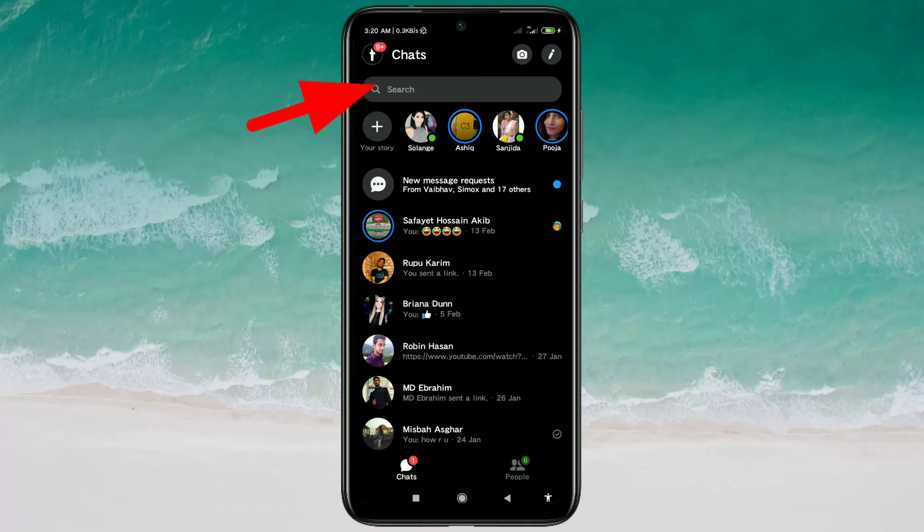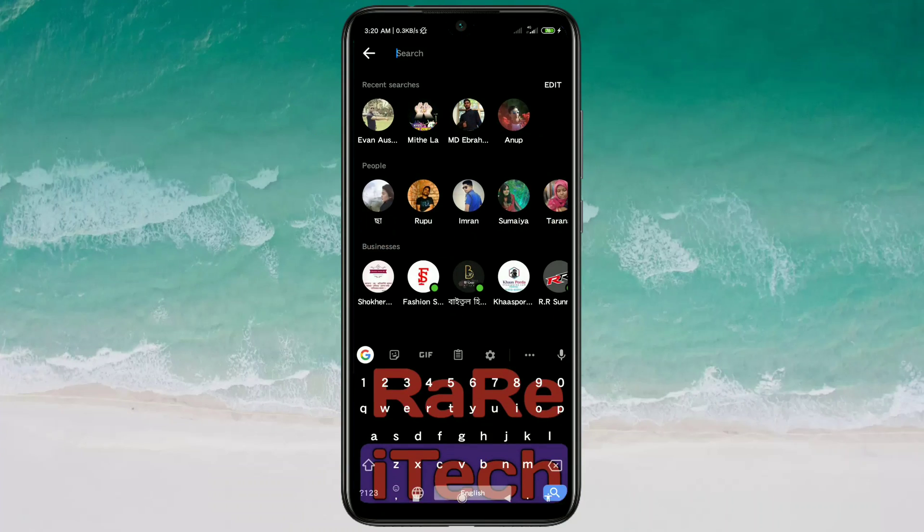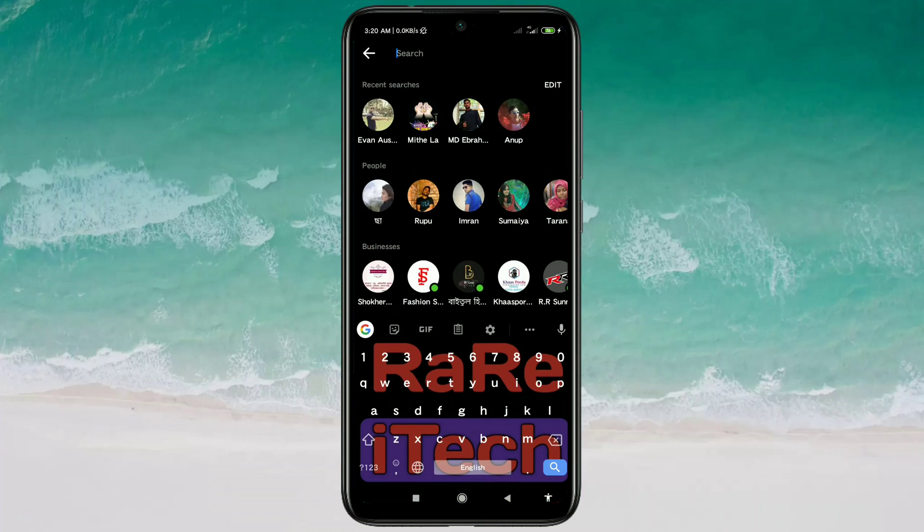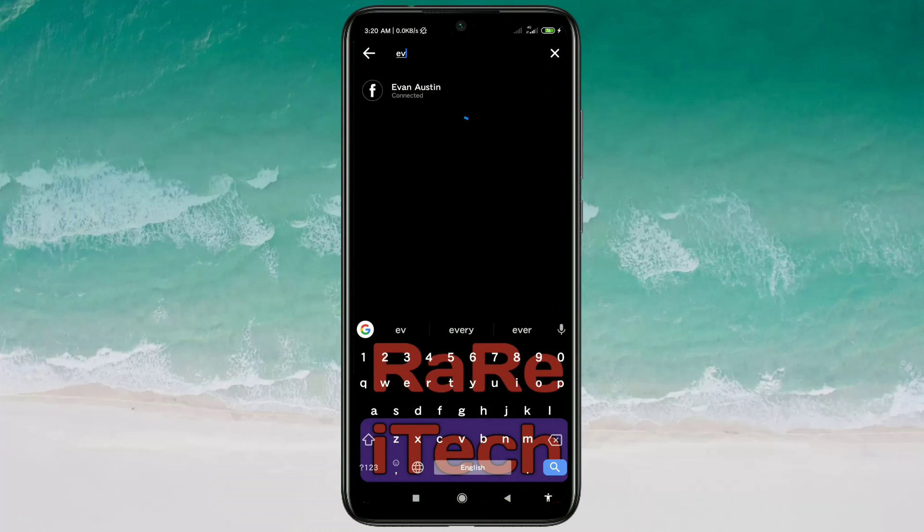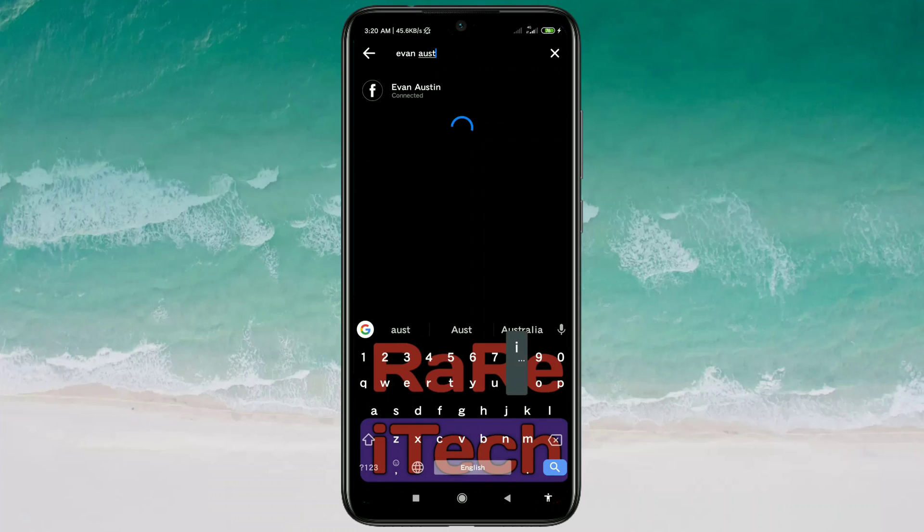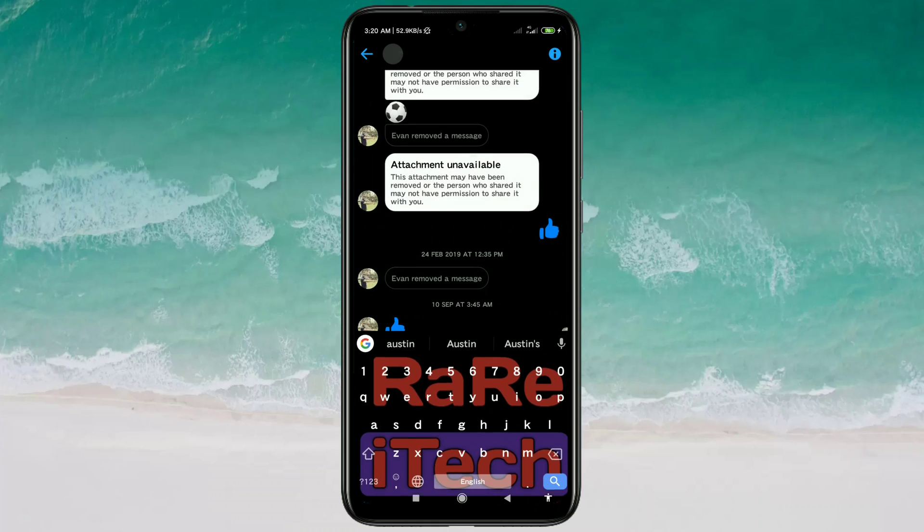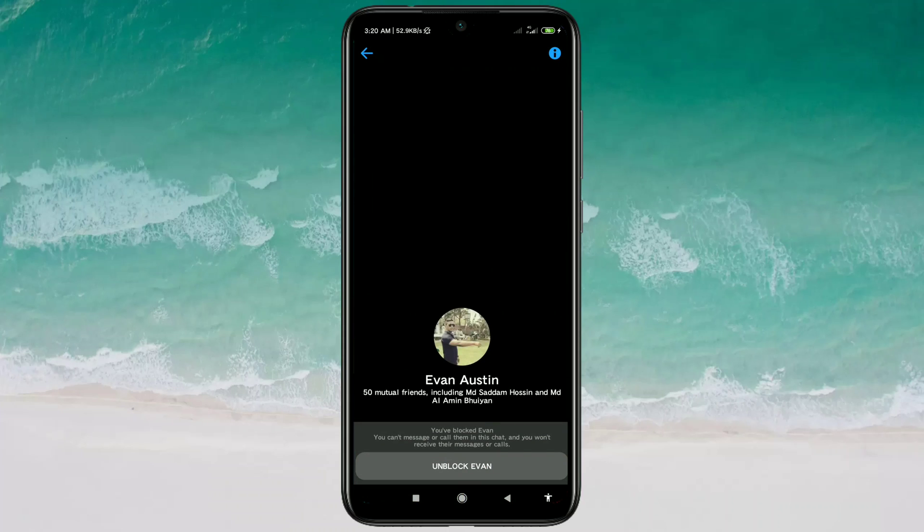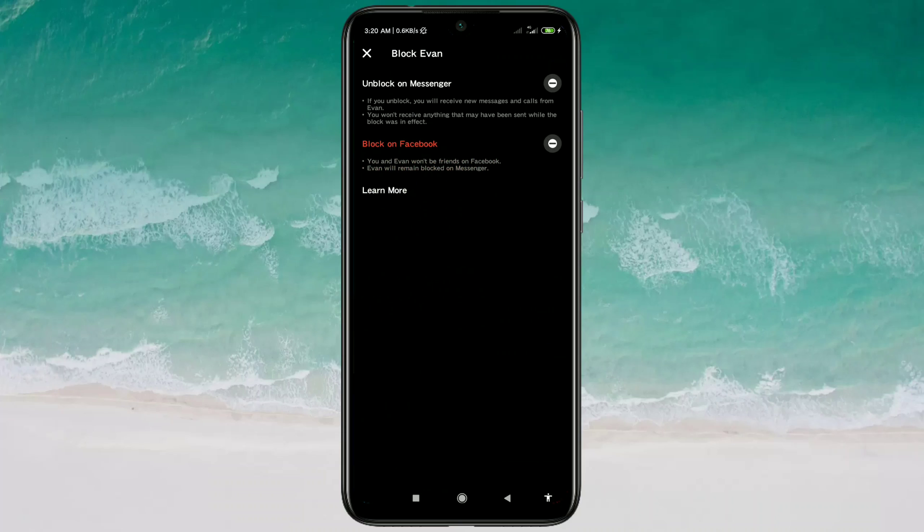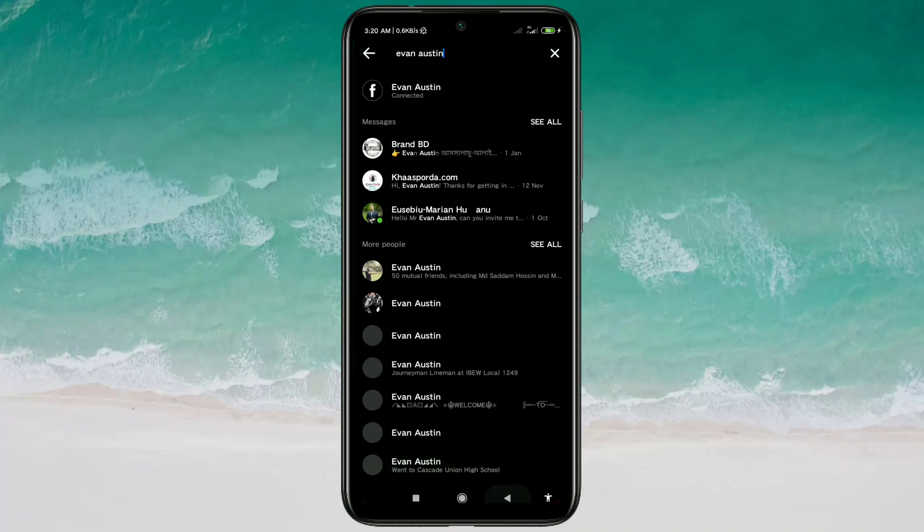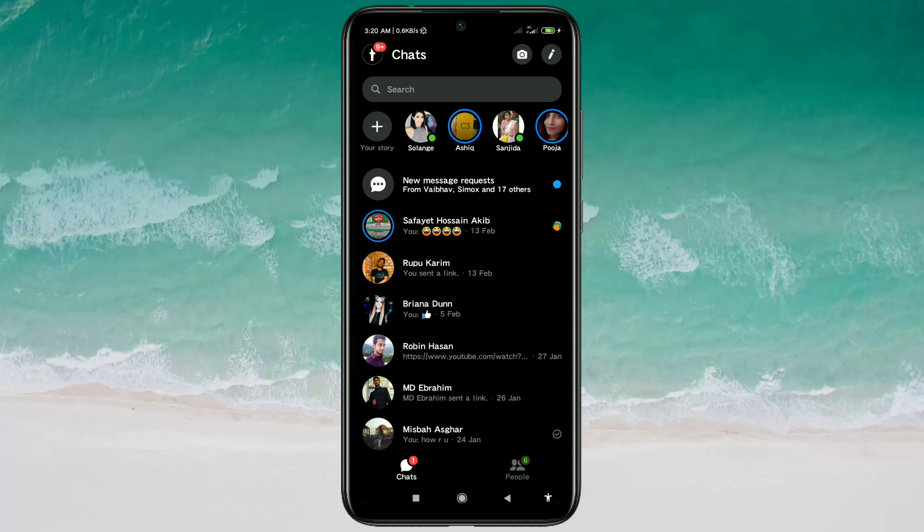You can search their name in here, suppose Yvonne Austin, and then you can unblock this person from here.